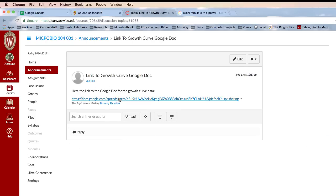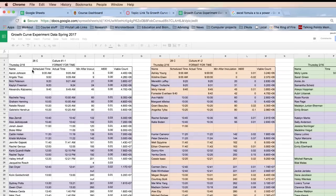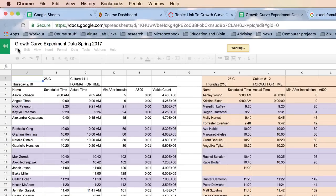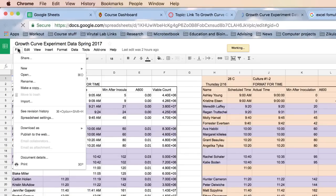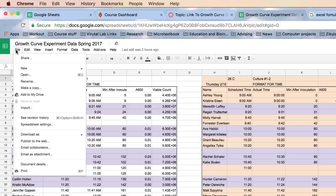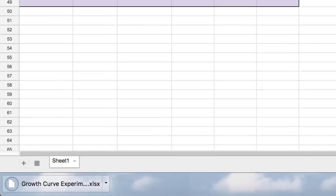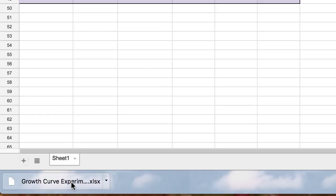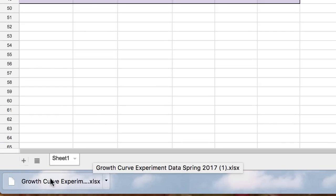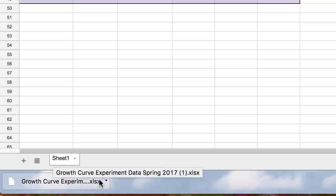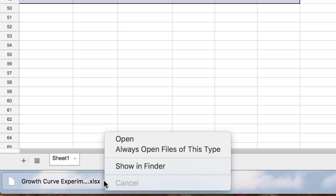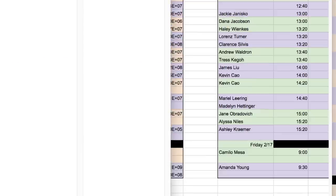Click on the link to the growth curve on the Google Doc. When you get to that data, click on File, then Download As, and select Microsoft Excel. This will download it to your computer. I'm using Chrome here, and you can see it downloaded — I'll say Show in Finder.